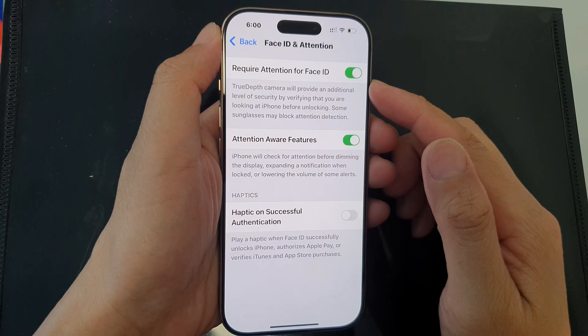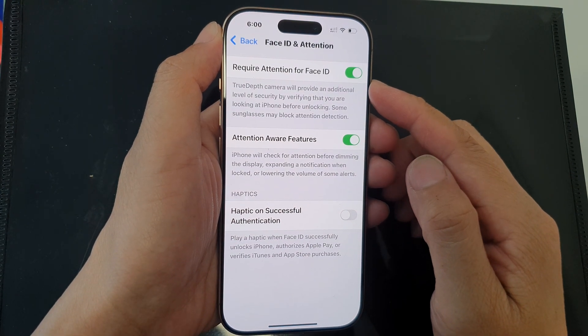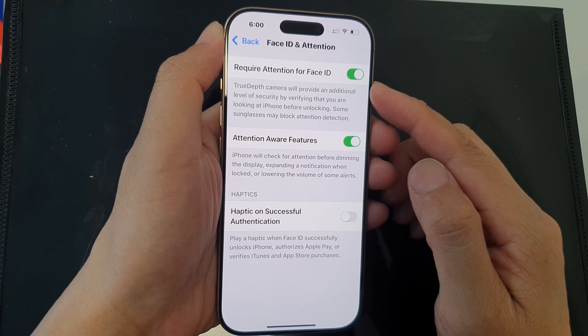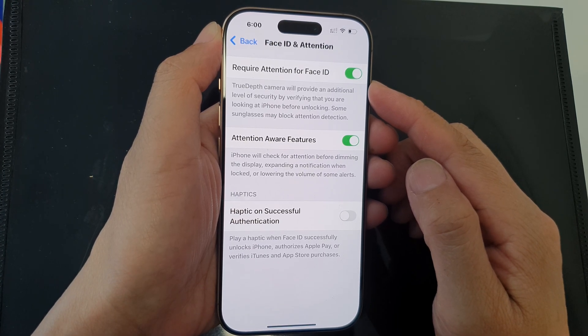How to turn on or turn off Require Attention for Face ID on the iPhone 16 series.